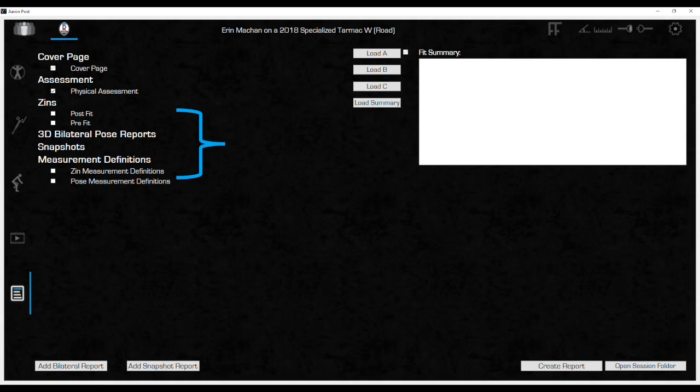A complete report following a Retül fit should have both. There are some instances, like on a new bike purchase, where a pre-fit ZIN may not be necessary. At a minimum, the report absolutely needs to have the post fit ZIN.